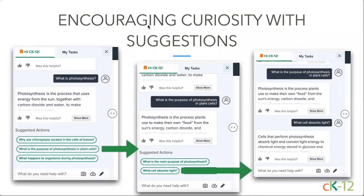We also really try to encourage additional learning and curiosity — that's one of the coolest things we've seen as students ask questions. Maybe they ask 'What is photosynthesis?' We'll give an answer and pull from questions that other students have potentially asked, or that we think might be good questions to explore. You can see a student who asked a question and then asked another question and then another based on a suggestion, digging deeper and deeper into that understanding. So it's not just a quick answer, but really a learning opportunity.